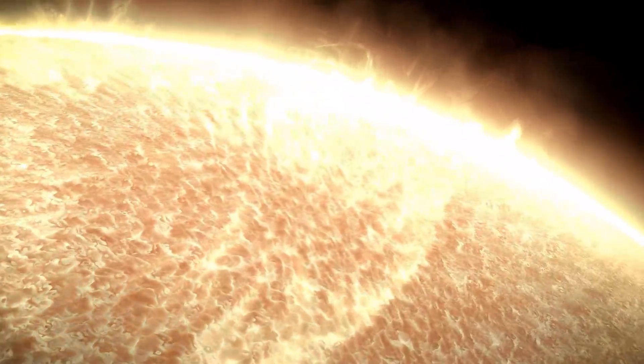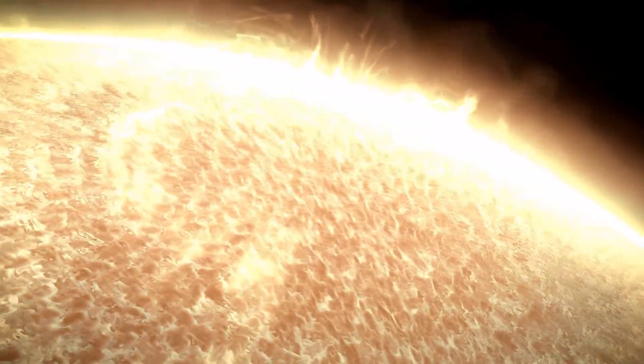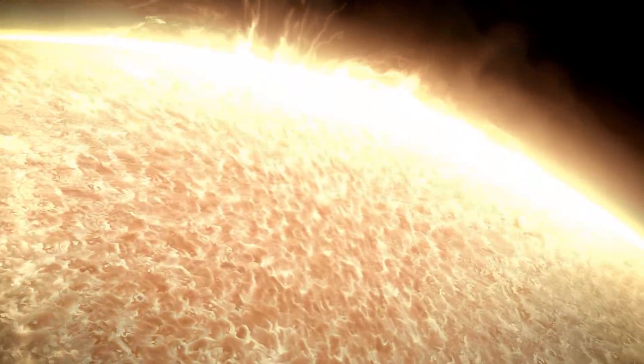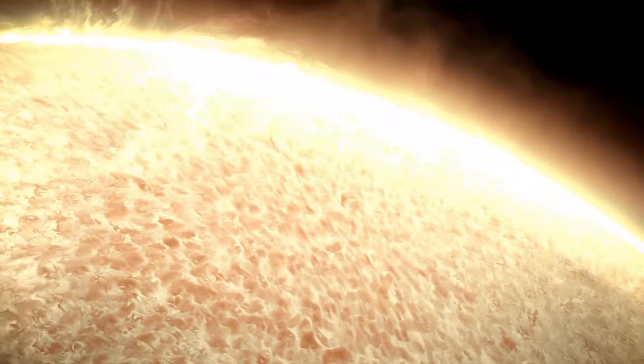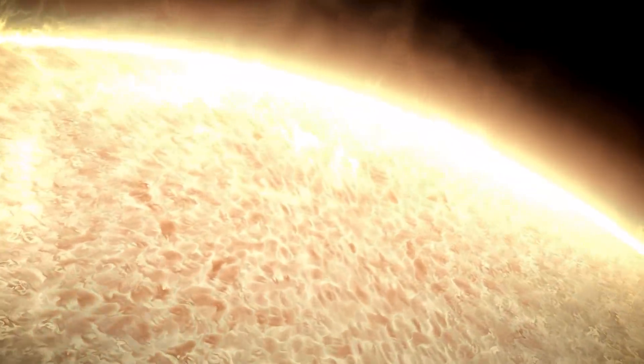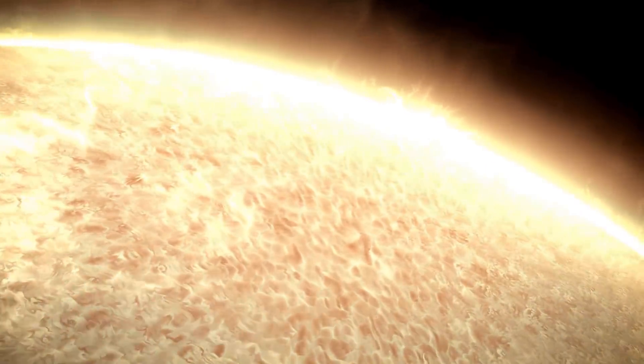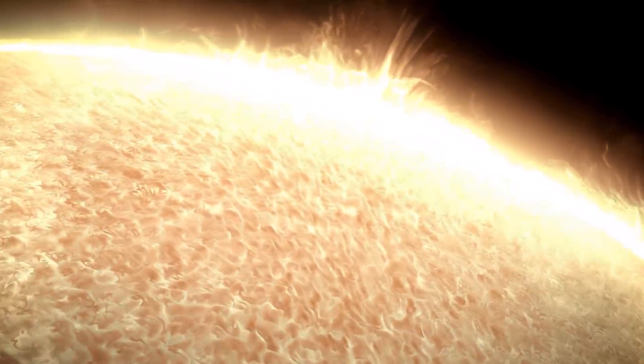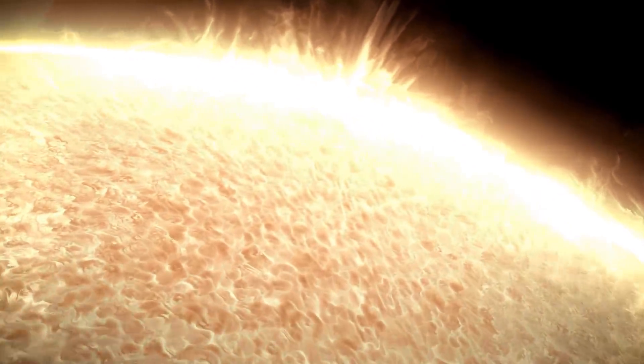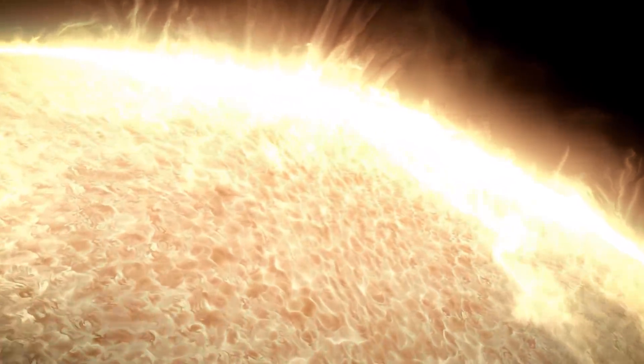The sun is a mass of incandescent gas, a giant nuclear furnace. Without the sun, without a doubt, there'd be no you and me, but the sun is hot, and it is not a place where we could live. Or is it?